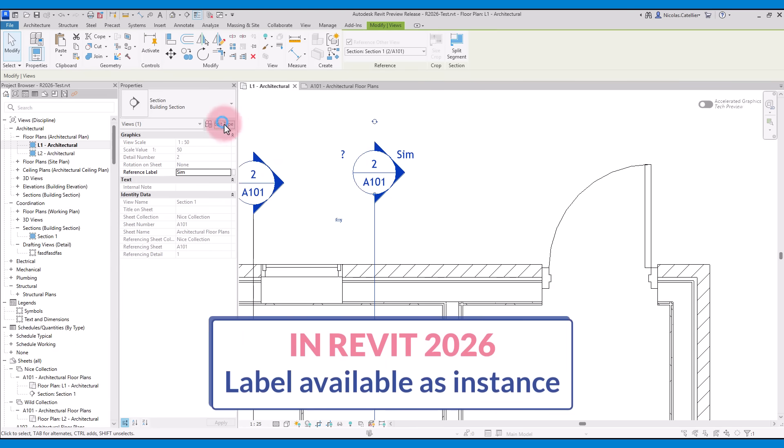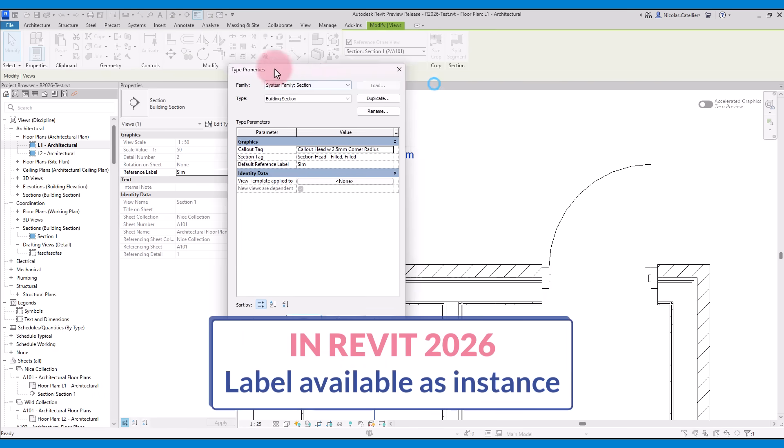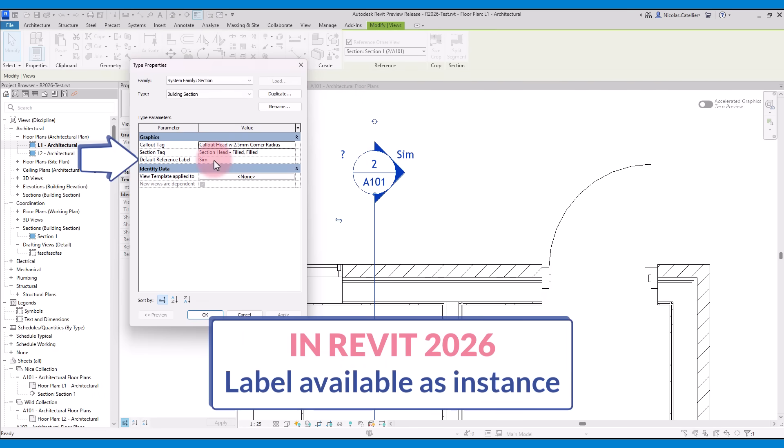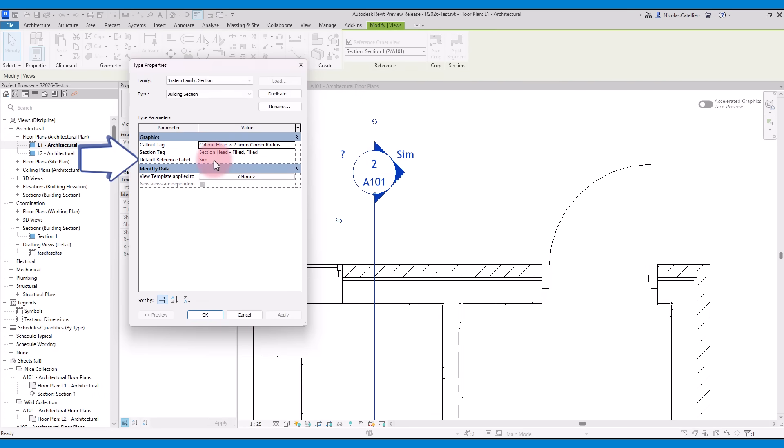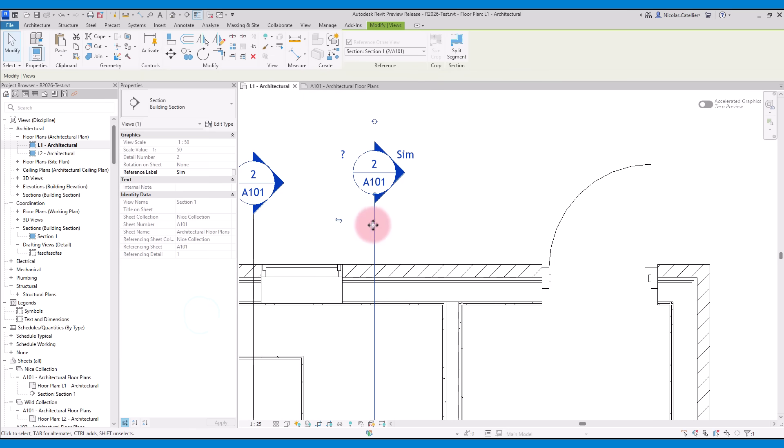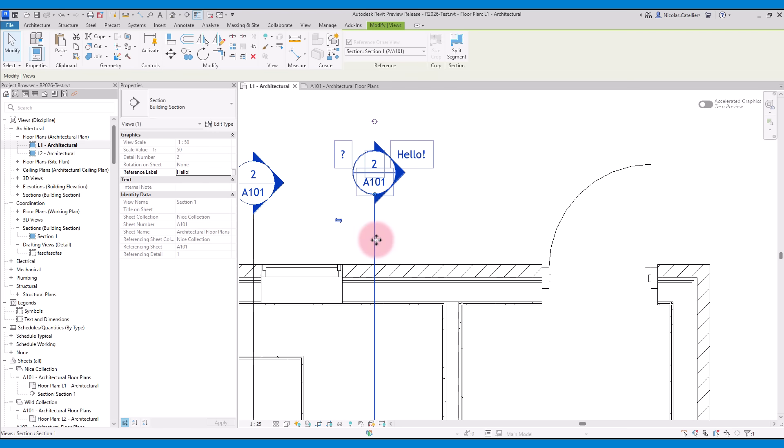In the new Revit, there's still a type parameter for the reference label. However, you can see it has been renamed to default reference label. When you select the individual view, you can set a unique reference label for each one.